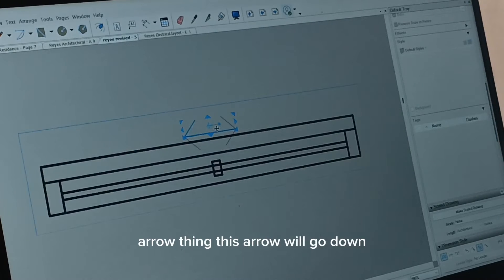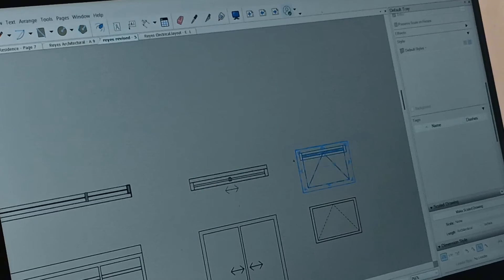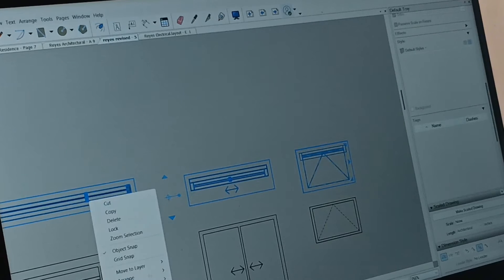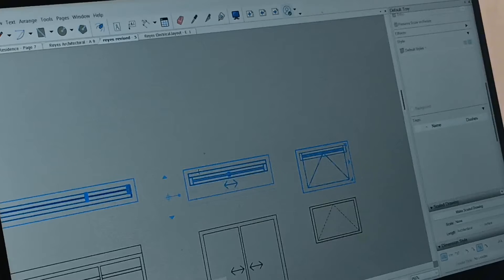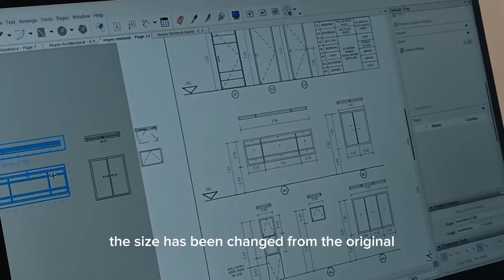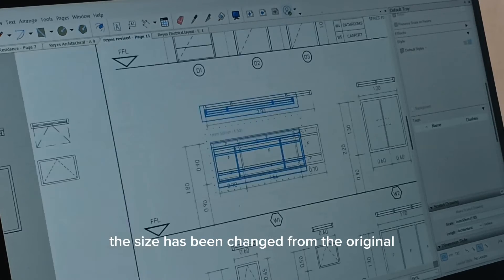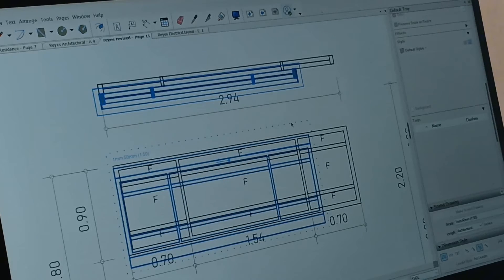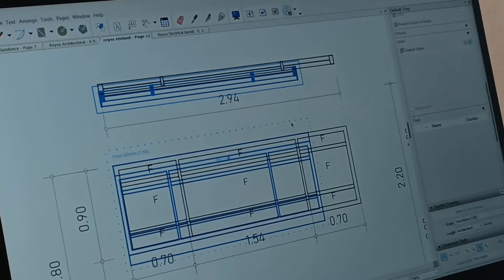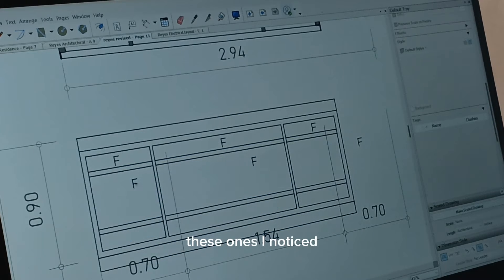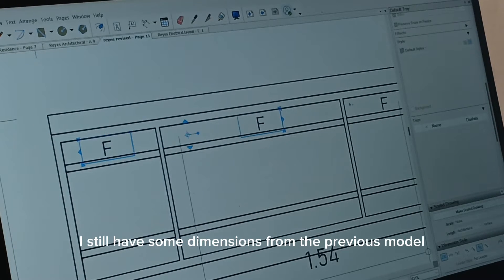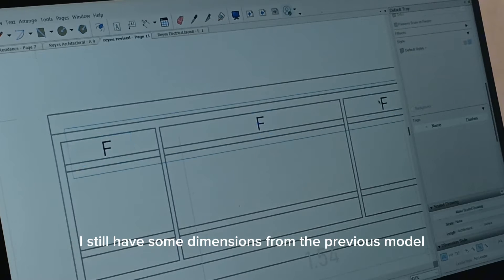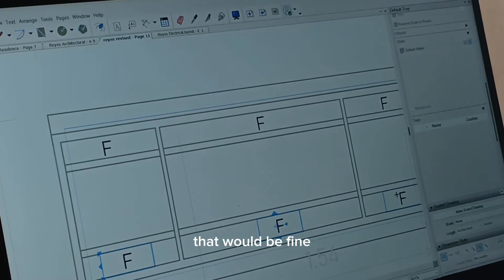I rotate. This arrow will go down. The size has been changed from the original. I notice I still have some dimensions from the previous model. That would be fine.